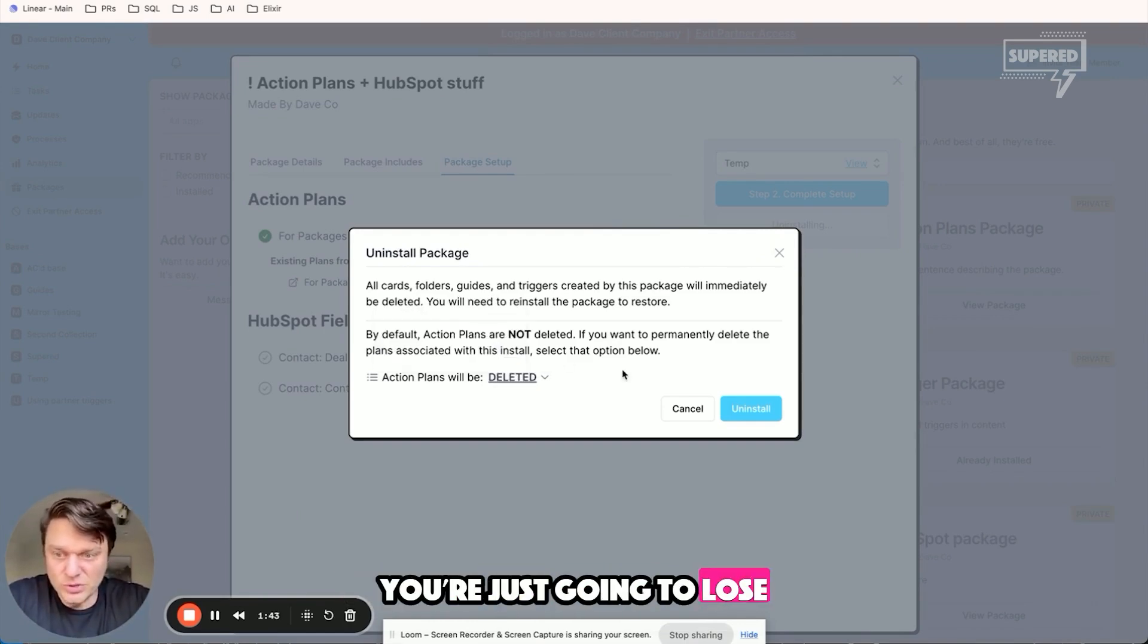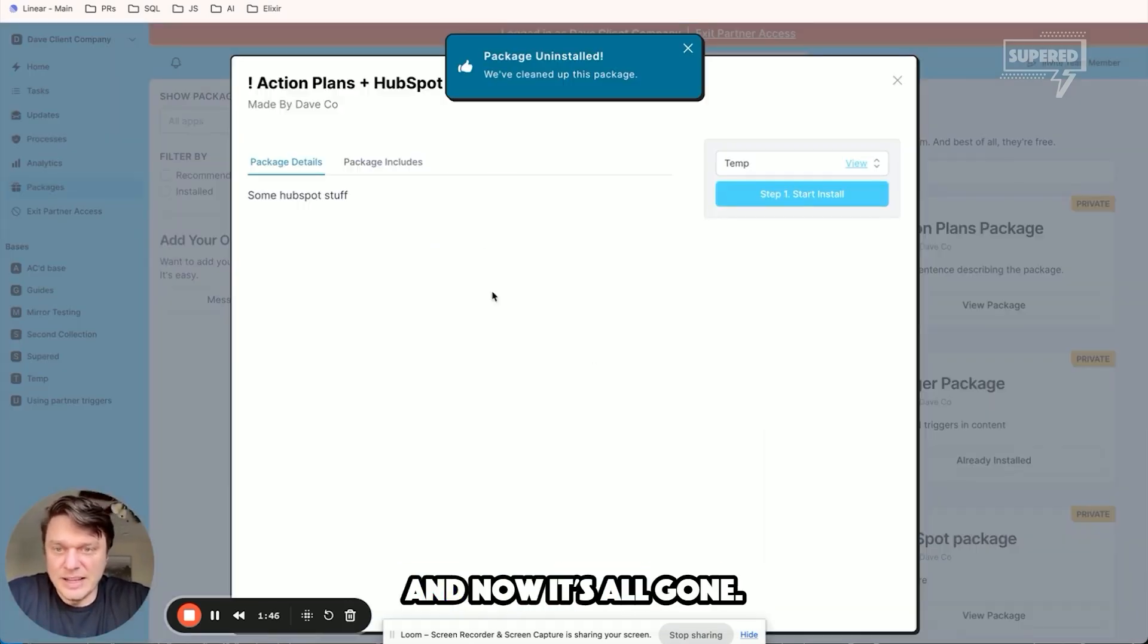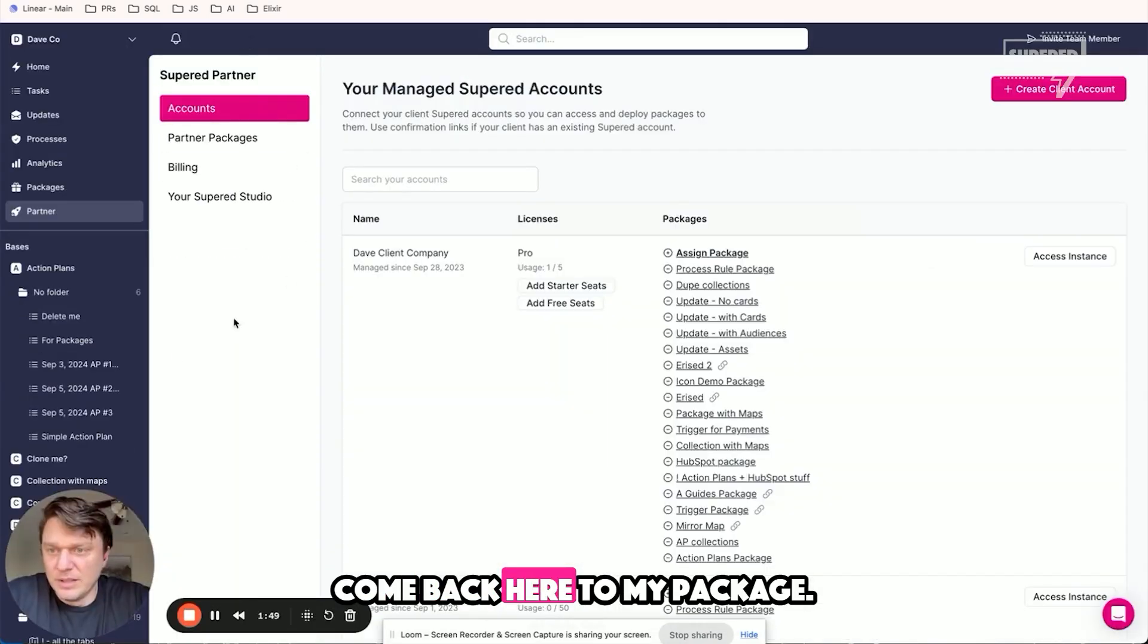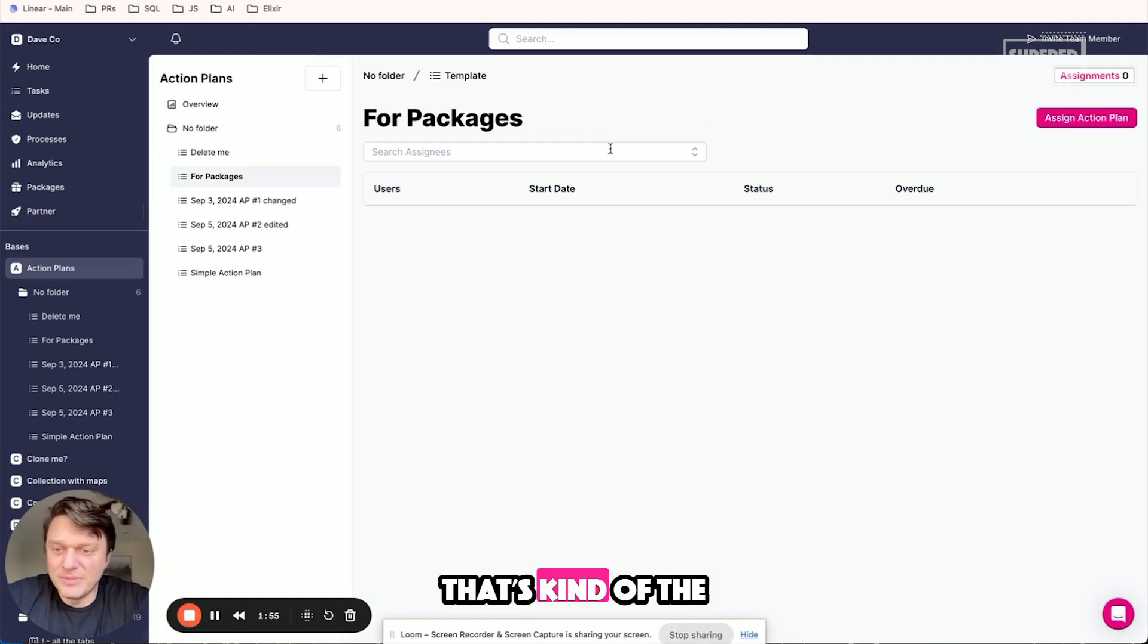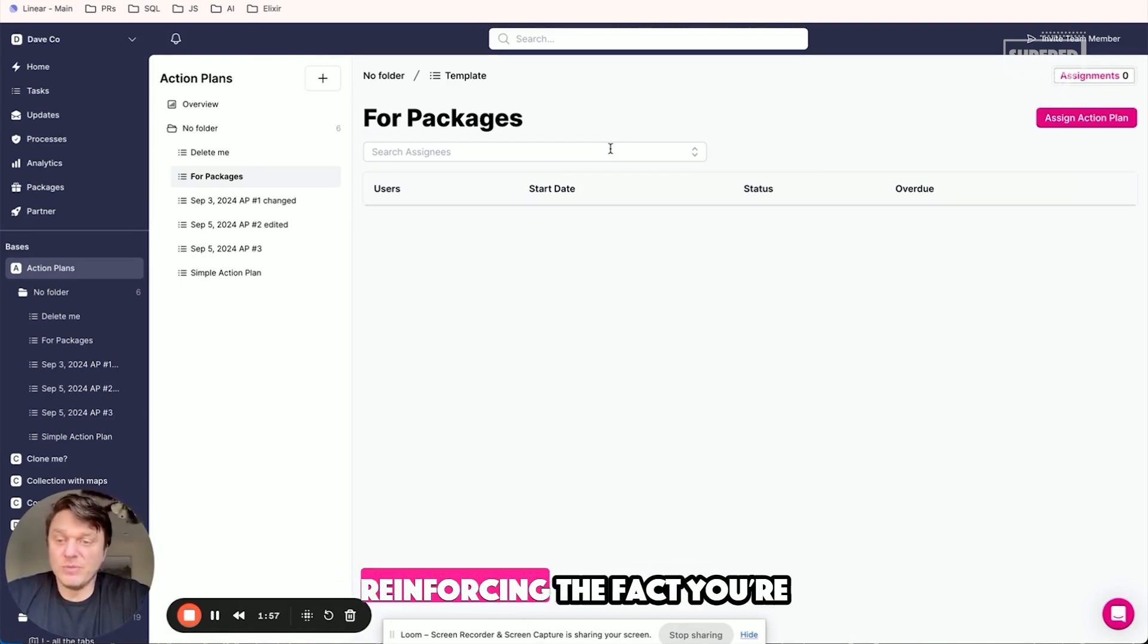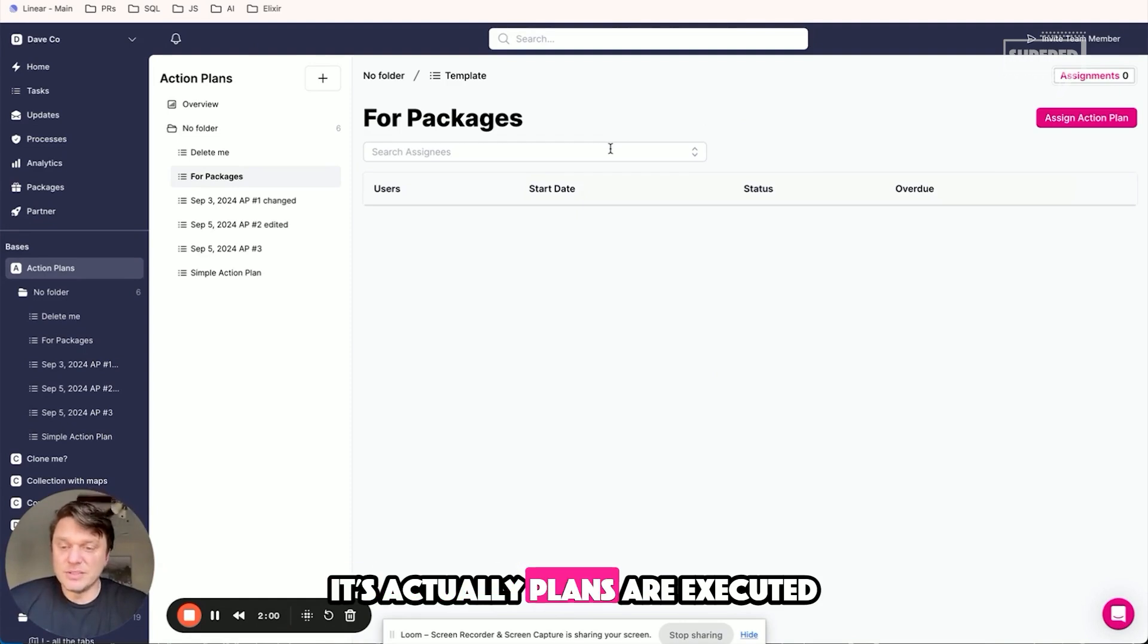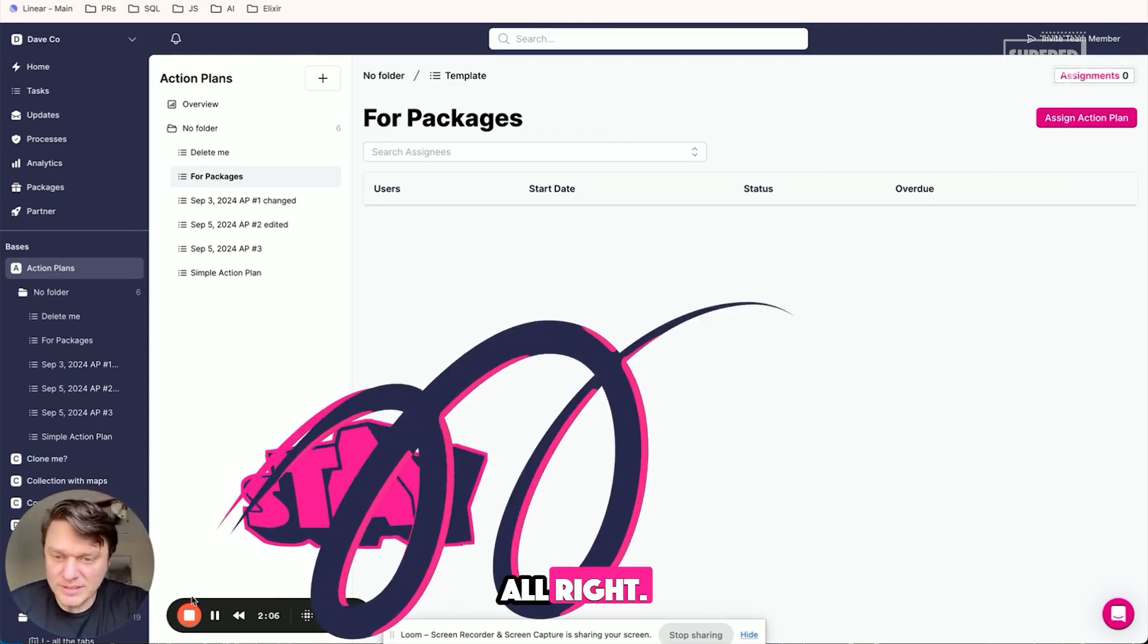I can do that too, and now it's all gone. I come back here to my packages. The assignment's gone now too. That's the full feature there, but again, it's about reinforcing the fact you're assigning the action plans. Those action plans are executed by your clients, but you get to monitor that from your partner account.